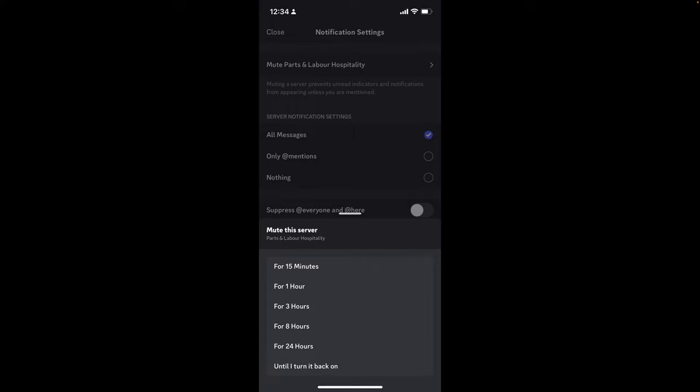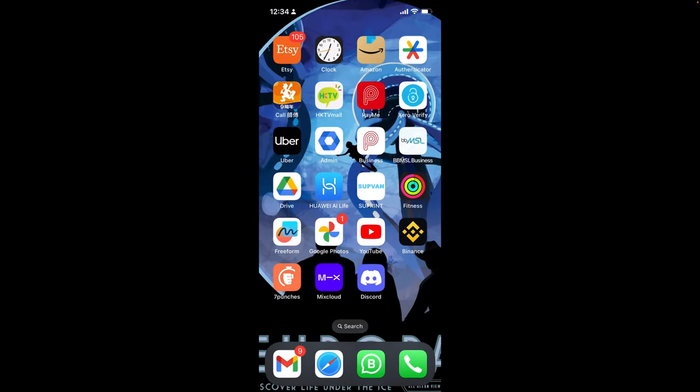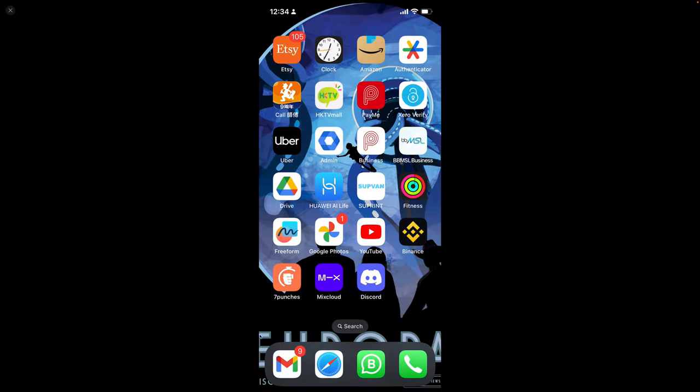And if you do that, you will still be able to use your personal communication of WhatsApp, but then Discord will not be bothering you. All right, that's all. Thank you very much. Cheers.